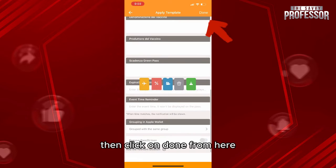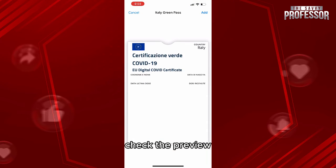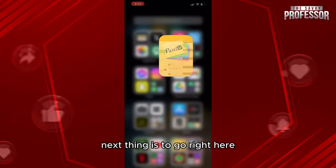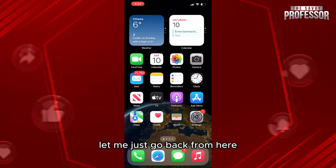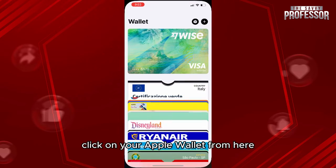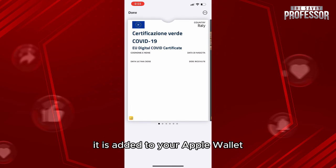Then click on 'Done' from here. Next thing to do is very simple — check the preview and then click 'Add' to add it. Next thing is to go right here, click on your Apple Wallet, and just like that, it is added to your Apple Wallet.